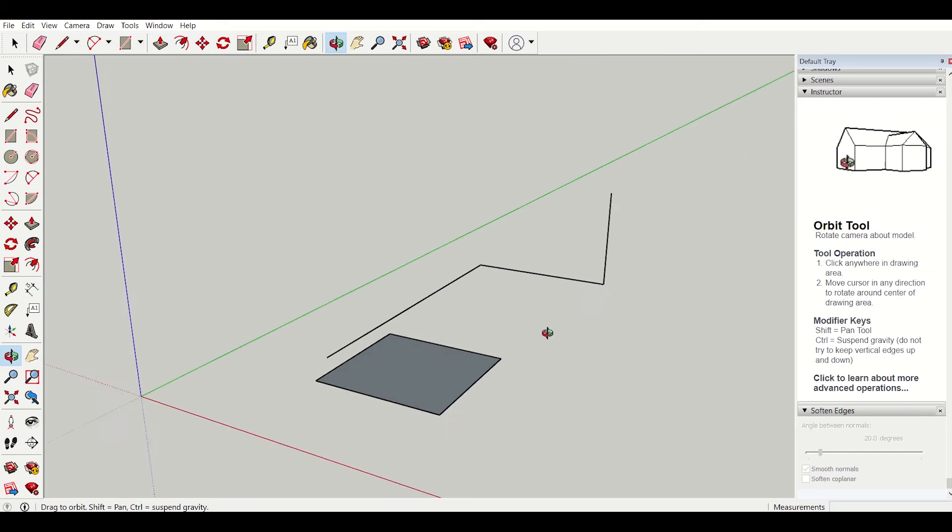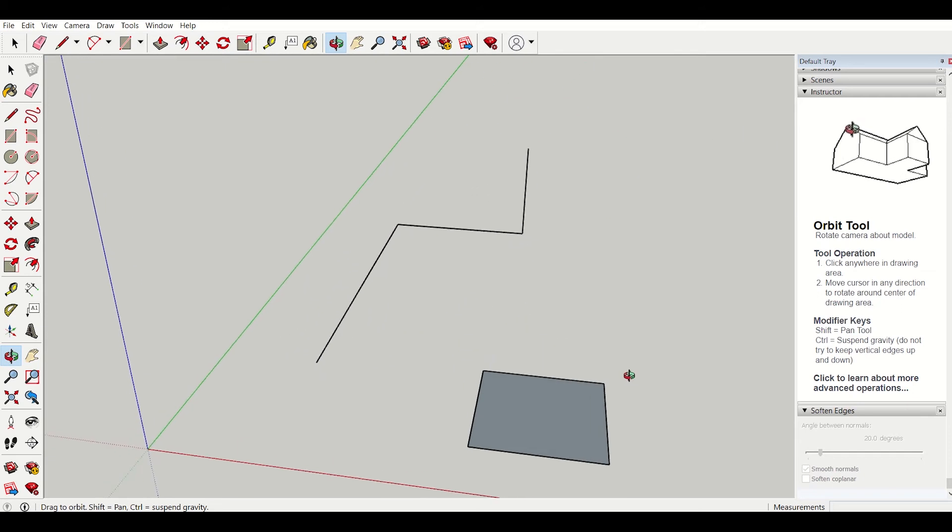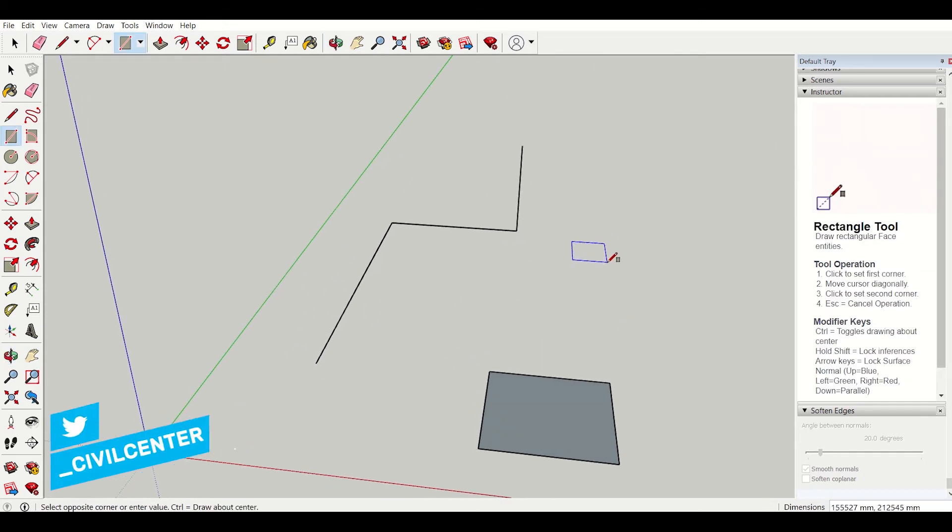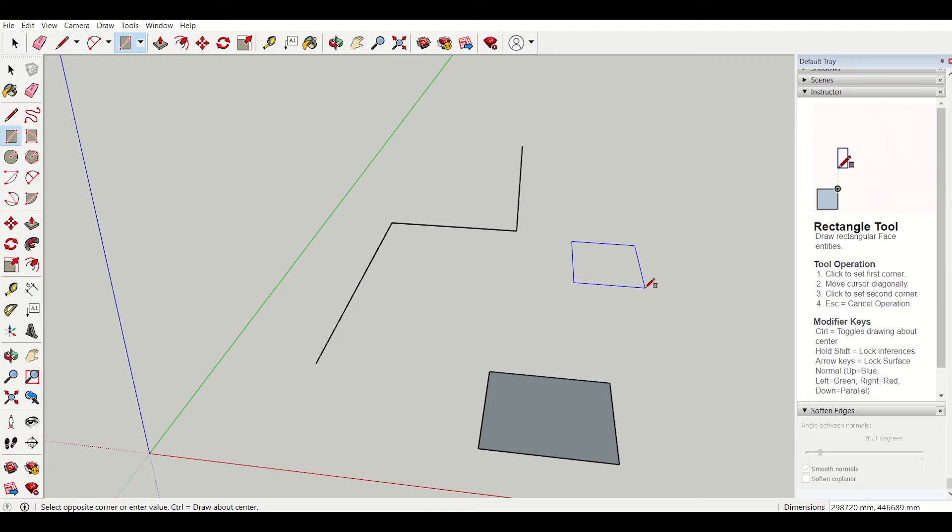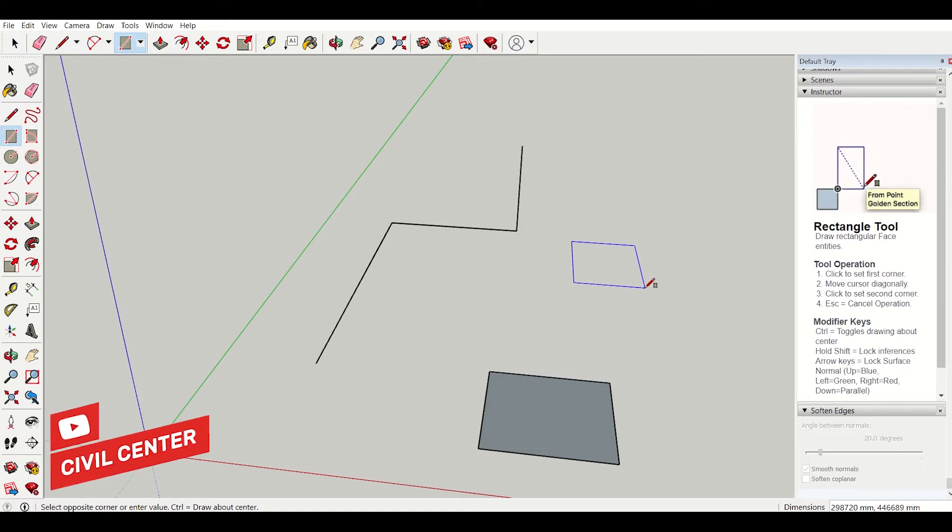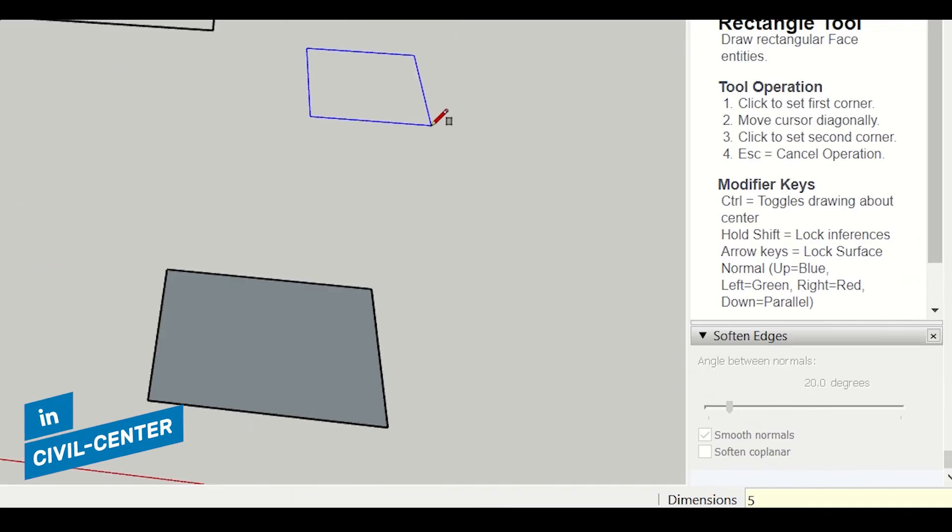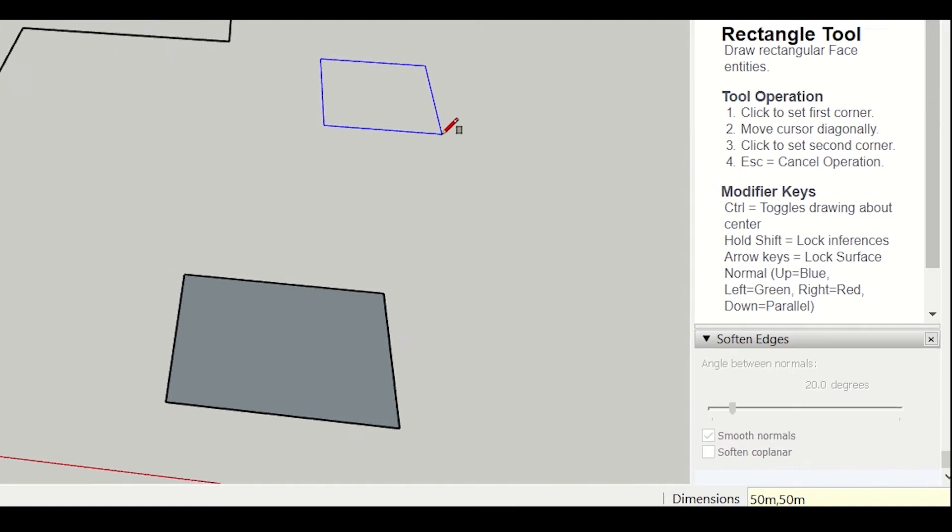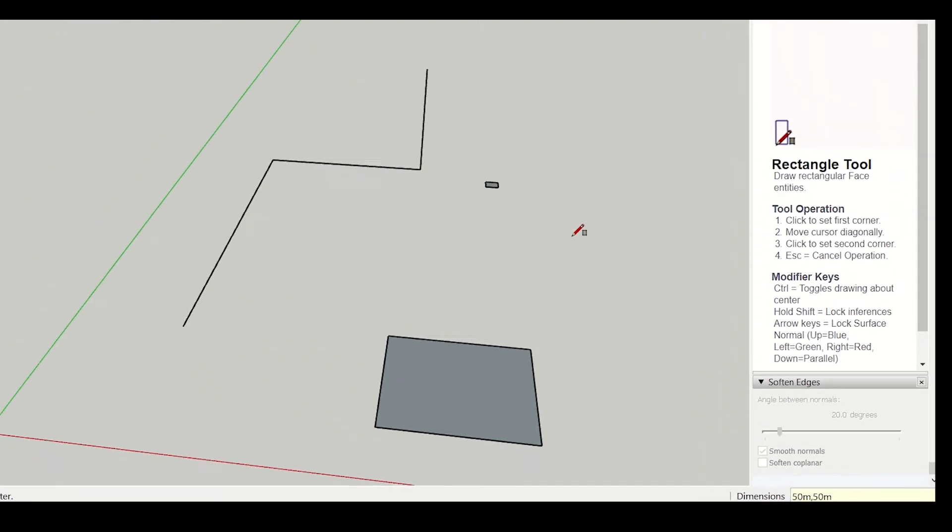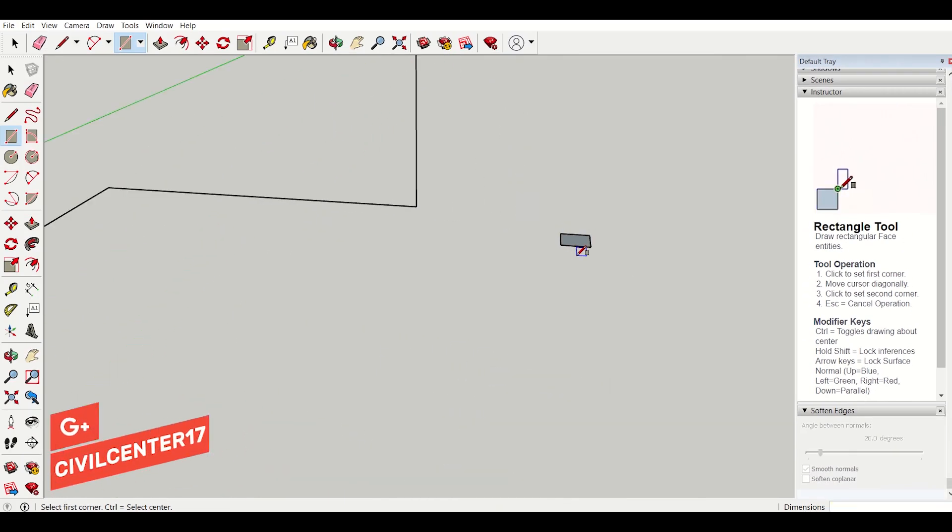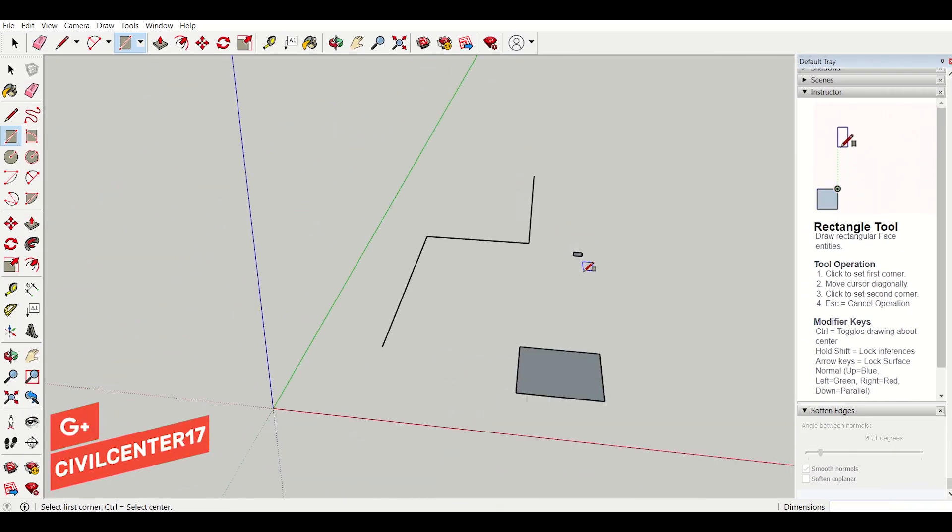If we want to create a rectangle with dimensions, what we will do is click on here, left click and then you can see that it is creating the rectangle along the blue axis. So I will simply press dimensions 50 meters, 50 meters. So I will press enter. Now you can see that it has created the rectangle.